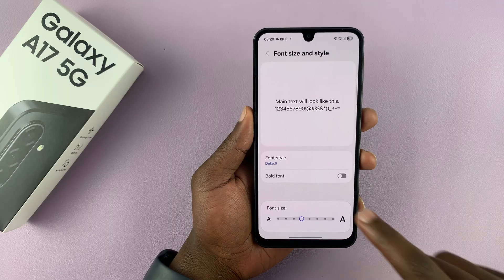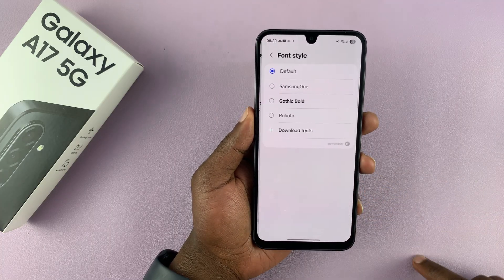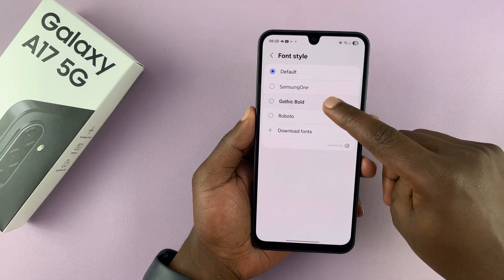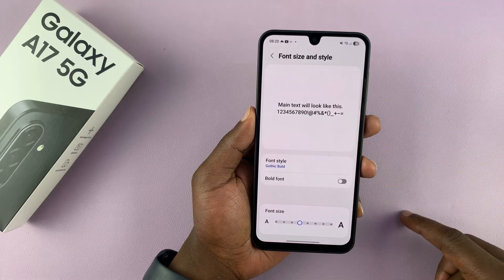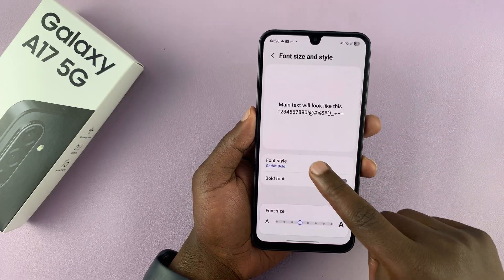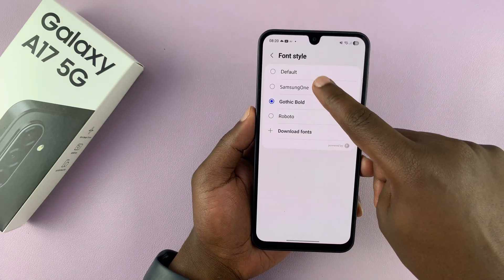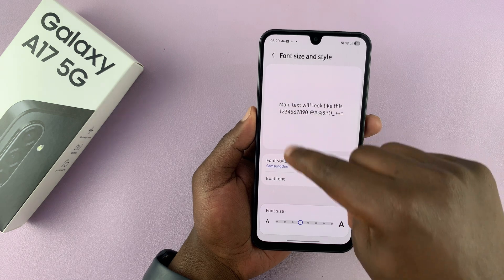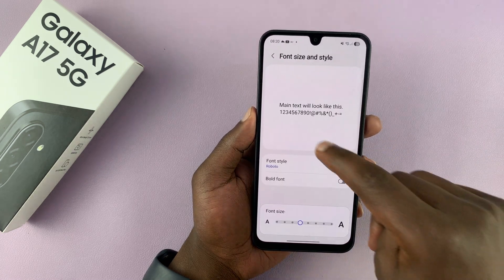This is where you can change your font style. If you tap on font style, you can see we have the default. But you can change to any font style that you want, and you can actually see a preview of what that looks like. You have Samsung One font and the Robo font.